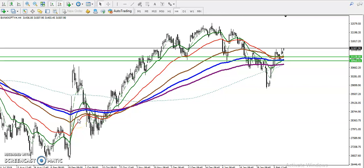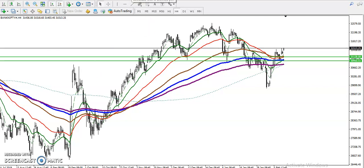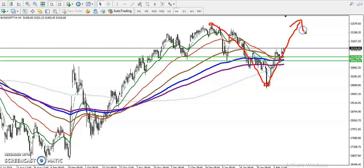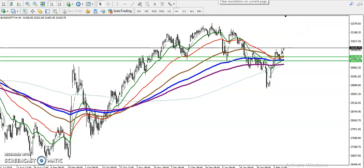Alright guys, this is Bank Nifty on the H4 chart. You can see Bank Nifty is running in an uptrend. We have seen there is a correction from here to this point, and now price is pushing up toward the upside. They are trying to create a new high, so in that case we have to find out our entry point.